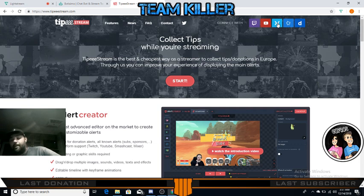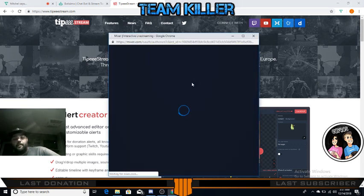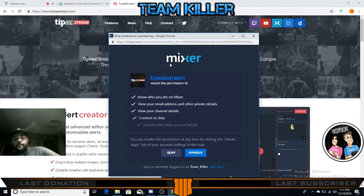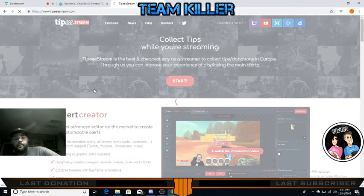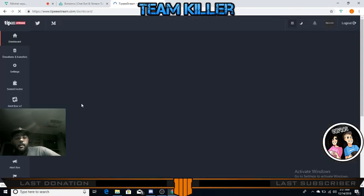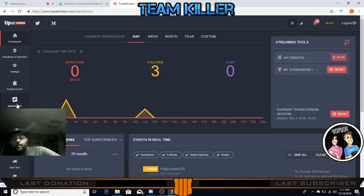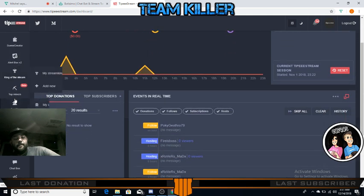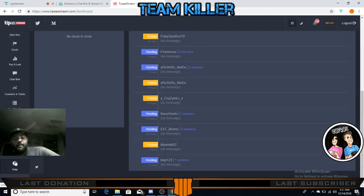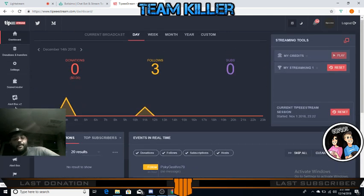Log in with your Mixer account. In Tippy Stream there are a lot of great things you can do - alerts, pop-ups, live feeds, follows, hosts, subs, things like that. Whatever you want to do, Tippy Stream can do a bunch of stuff.